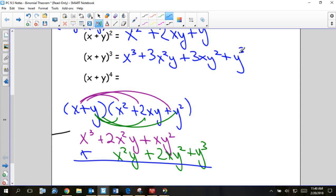How would we find the fourth power? You would take the third power and multiply it by another x plus y. You have to distribute all your x's, distribute all your y's, combine your like terms. I will put the answer up there because of time.